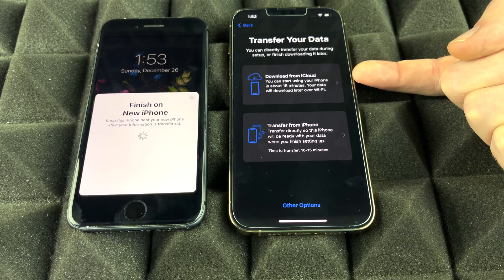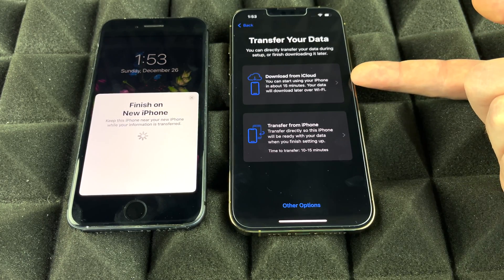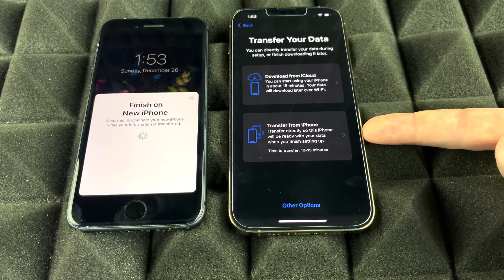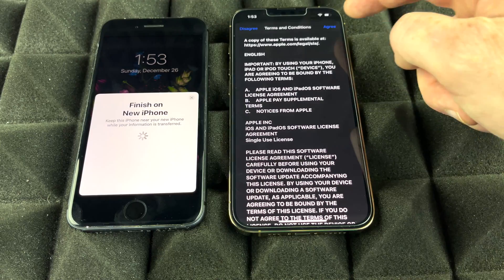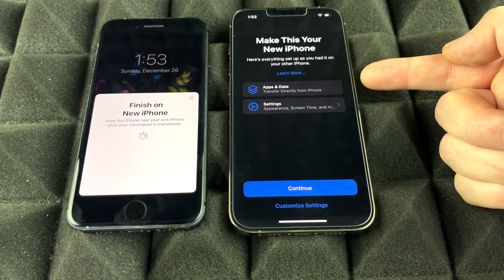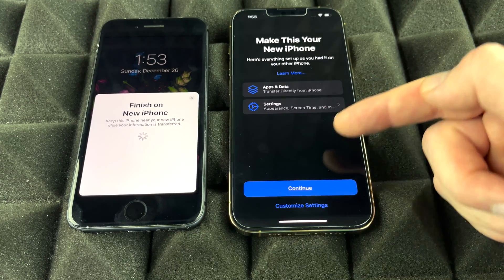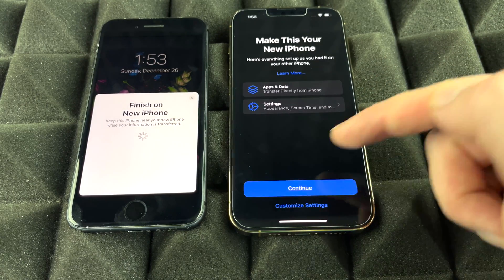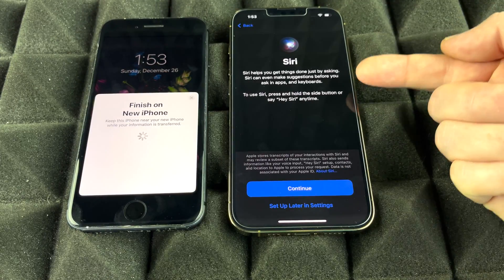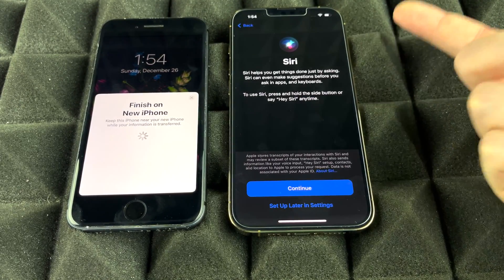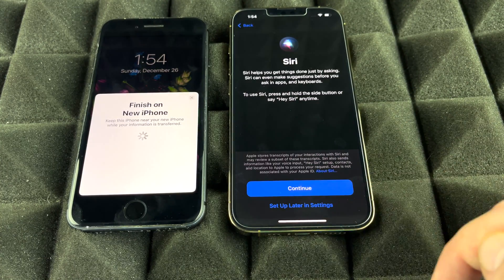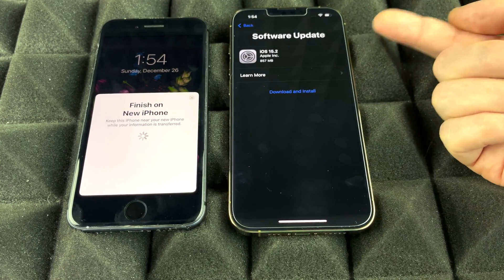Now you'll see the two transfer options: download from iCloud — since we did the iCloud backup — or transfer directly from your phone. Let's choose transfer directly from your phone. Press Agree, then Agree again, and it will transfer all your data and settings. Press Continue, and continue again. For Siri, you can set it up now or later — to keep this process moving, we're going to set it up later in Settings.